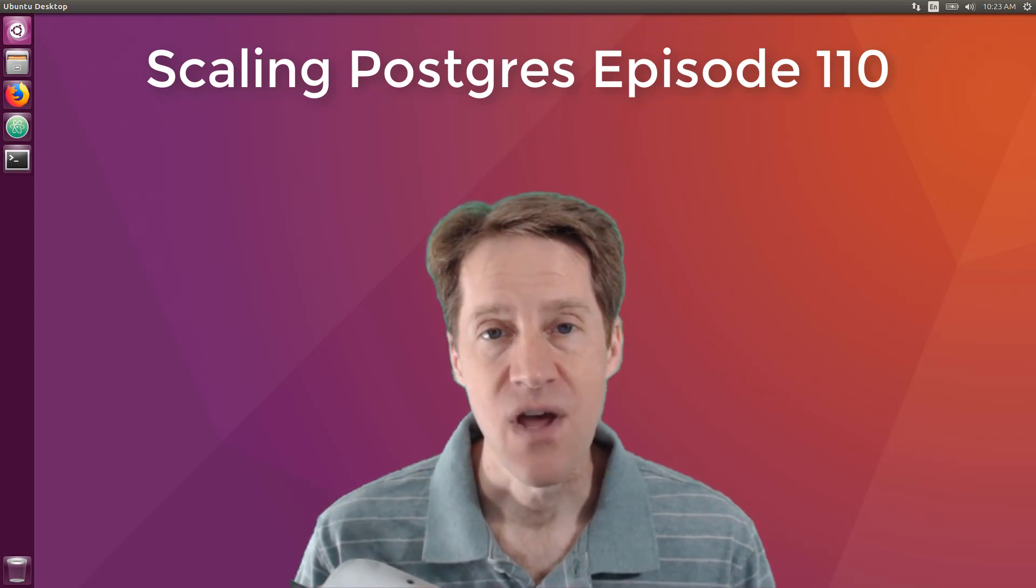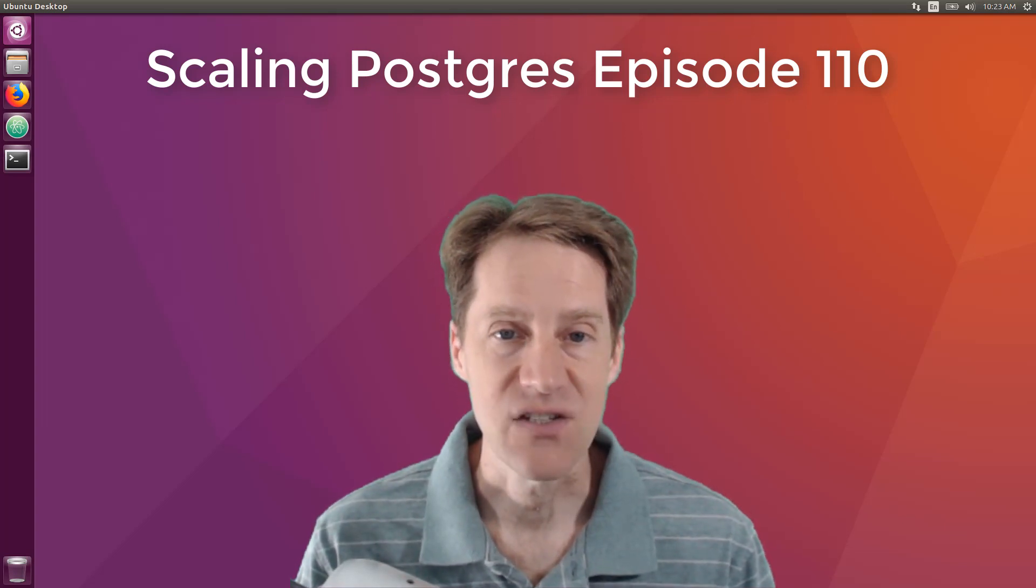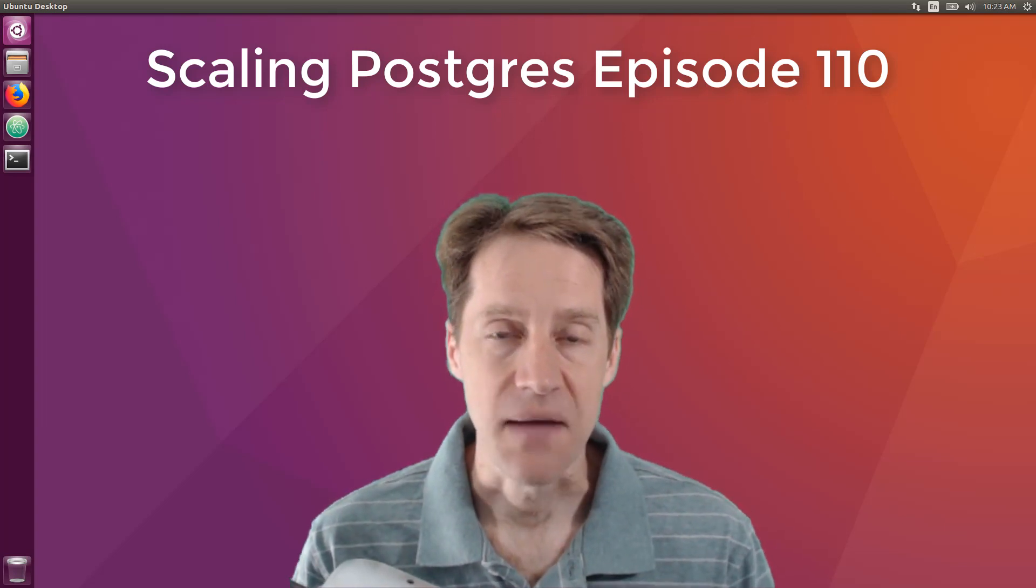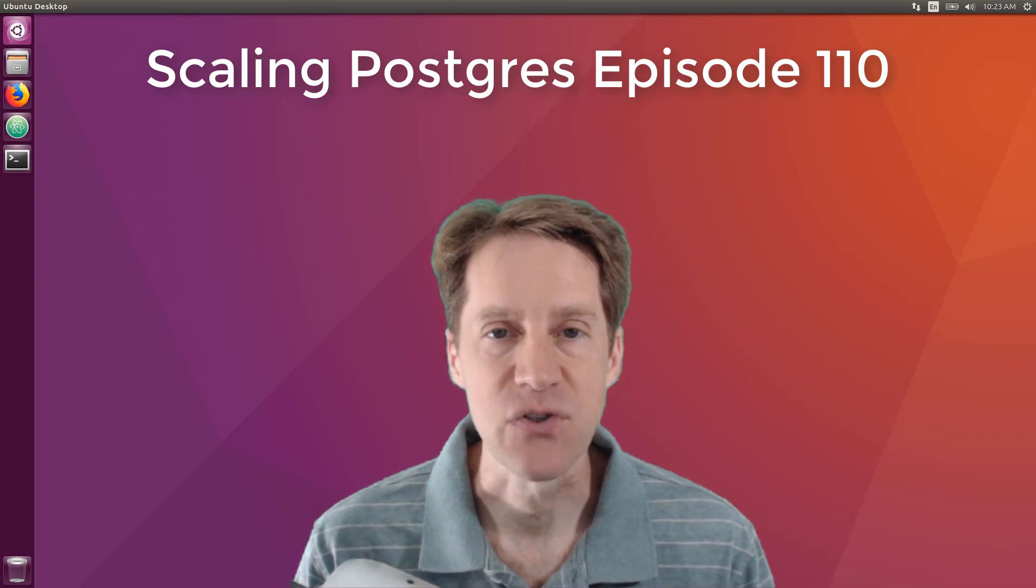In this episode of Scaling Postgres, we talk about Max Connections, SQL Tricks, Fast Text Search, and Security and Compliance. I'm Creston Jameson, and this is Scaling Postgres, Episode 110.